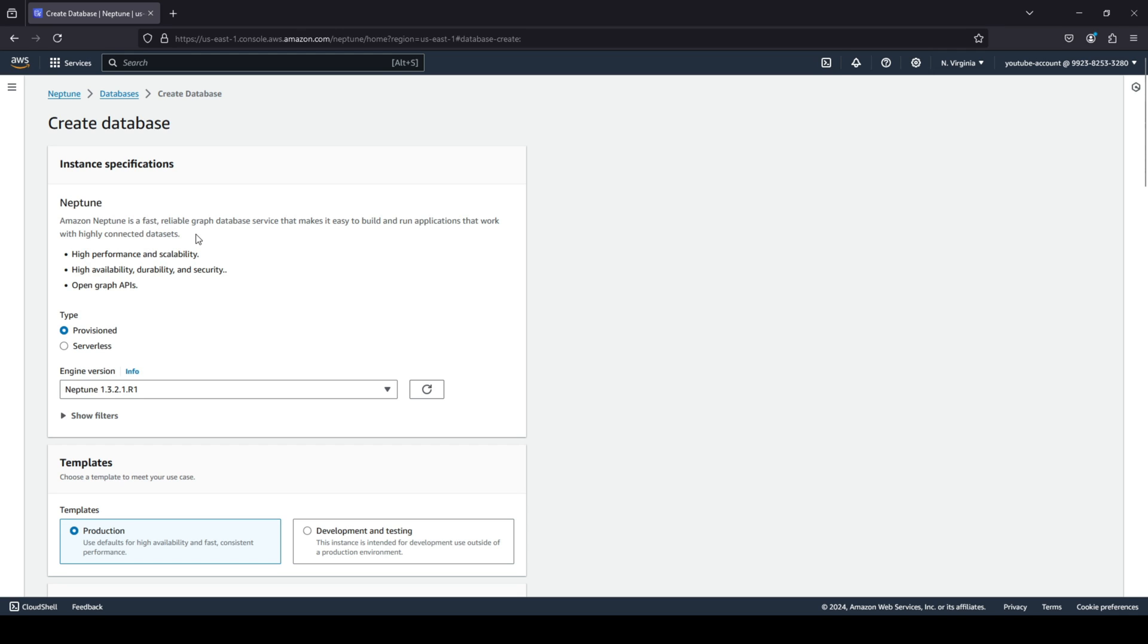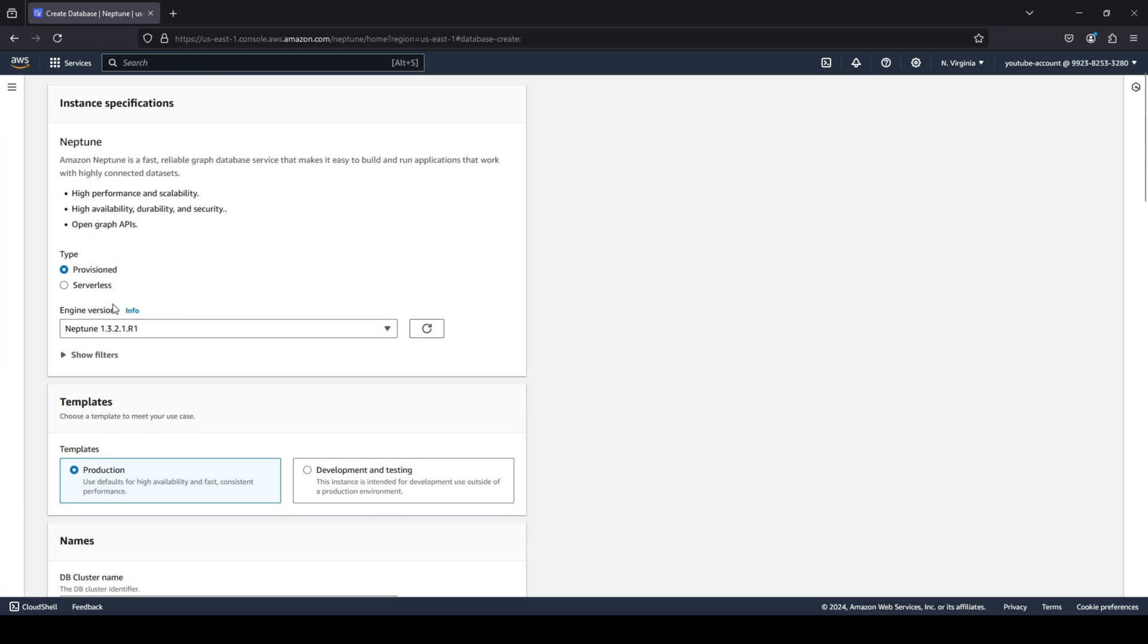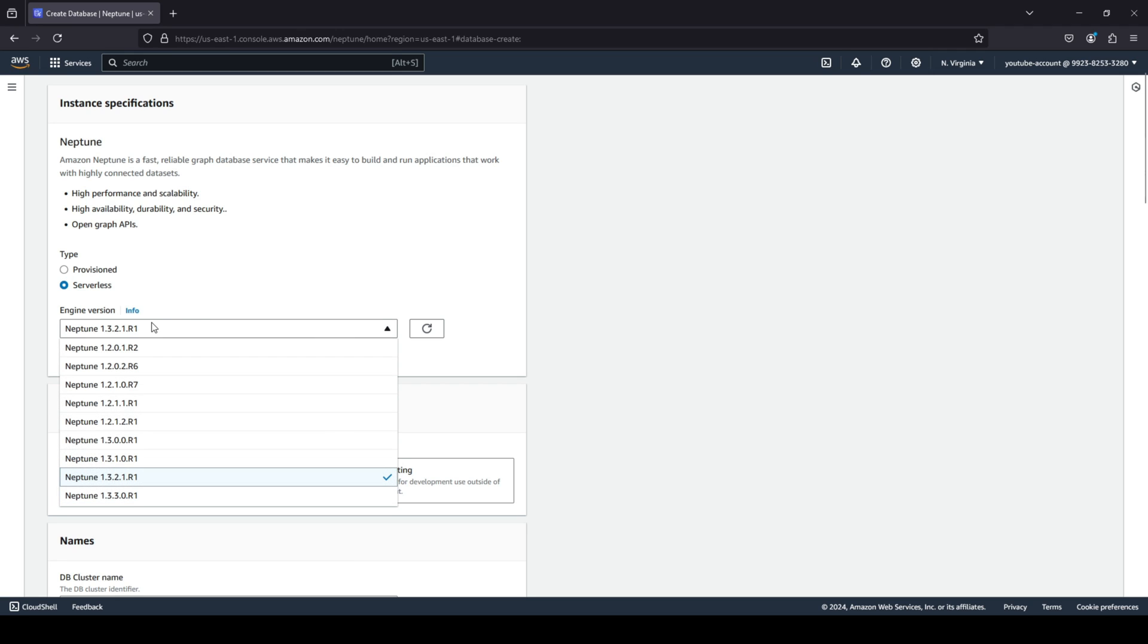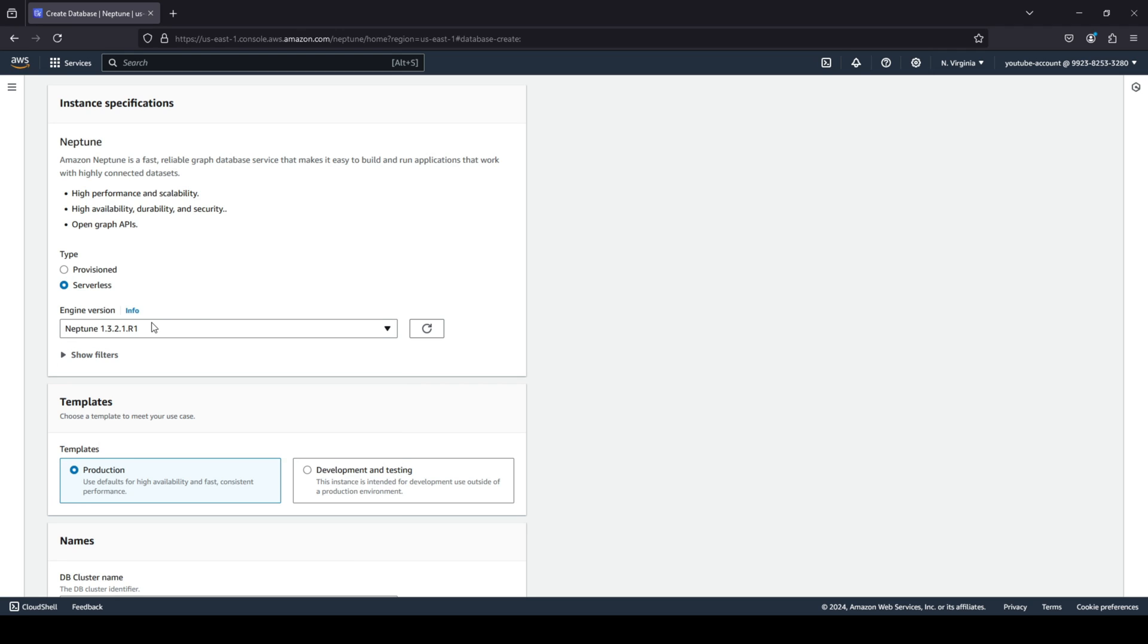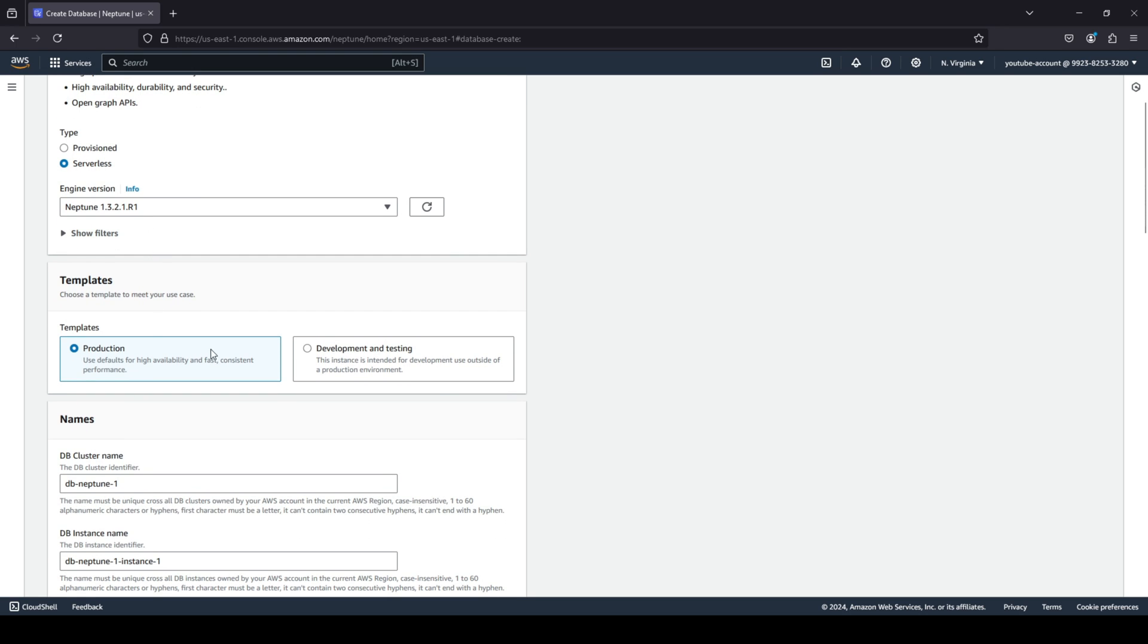You have two options - you can go with the provisioned or the serverless one, whatever you guys like. Again, serverless is something that people are moving to nowadays. Then you also have your engine version, which engine version would you like to choose.